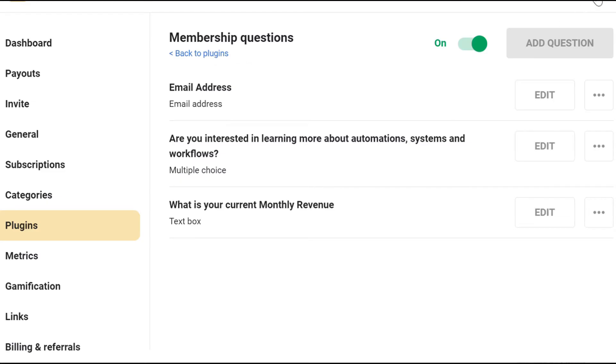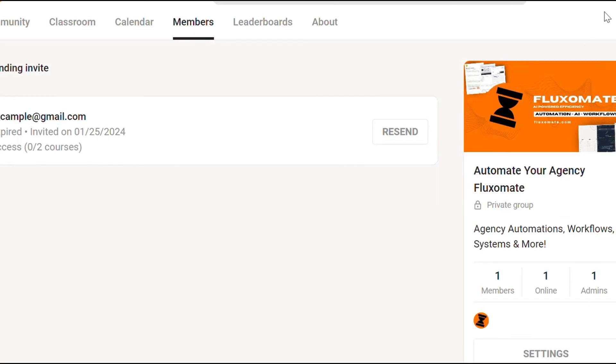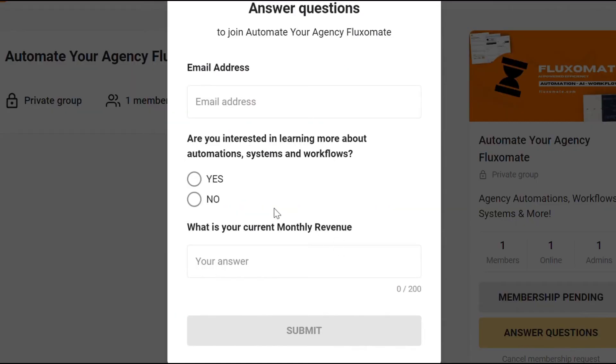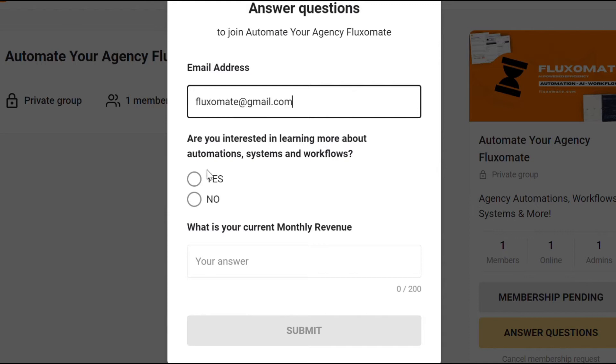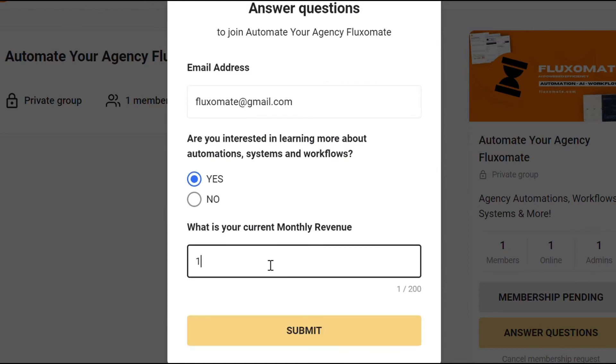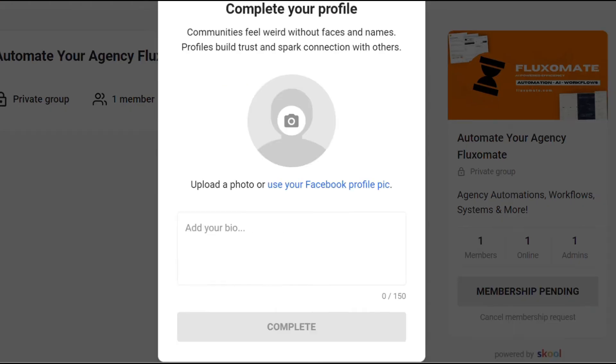Now that we've got our three questions and we've actually turned it on, it's time to test it by actually joining the group. So I'm going to send an invite link out to myself. So as you can see guys, when I joined the group, I'm actually prompted to answer these questions. So I put my email address, I am interested and I can put a random number for my current monthly revenue. Now I'm going to submit that.